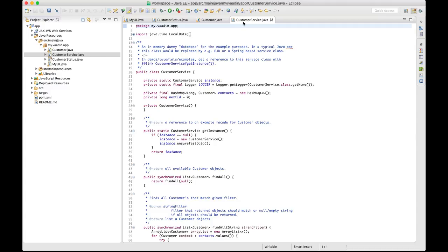Again, in real-world scenarios, this class would most likely be a Spring Bean or EJB, or any other kind of service class acting as the entry point to your database.